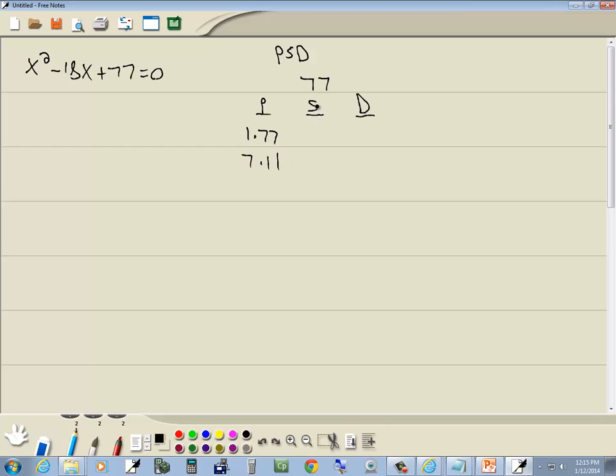The S column, S for sum. We add these together. 1 plus 77 is 78. 7 plus 11 is 18. Difference column, D for difference. We subtract them. 77 minus 1 is 76. 11 minus 7 is 4.